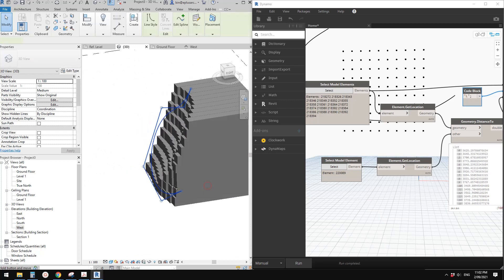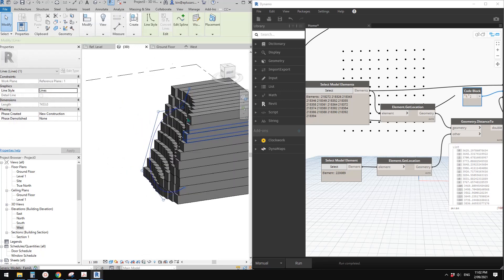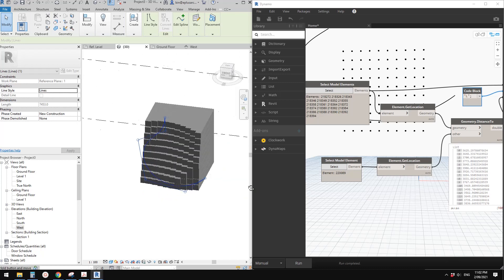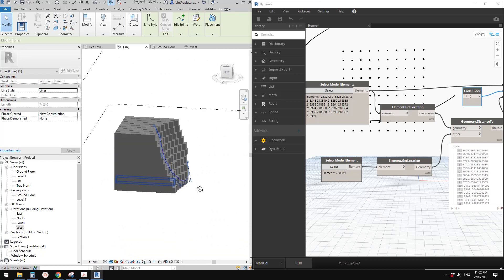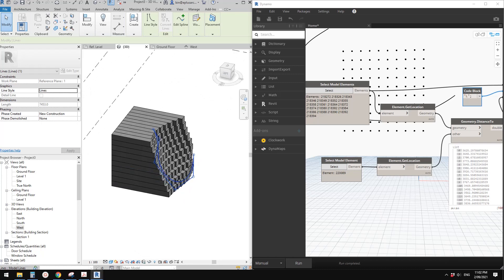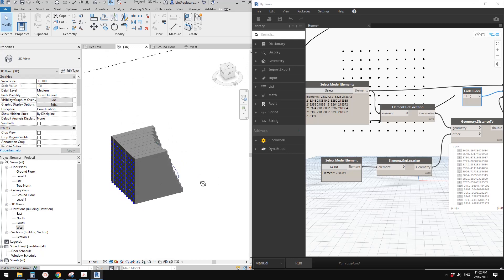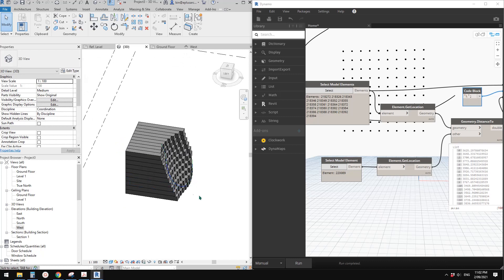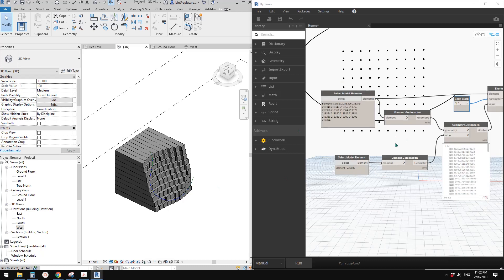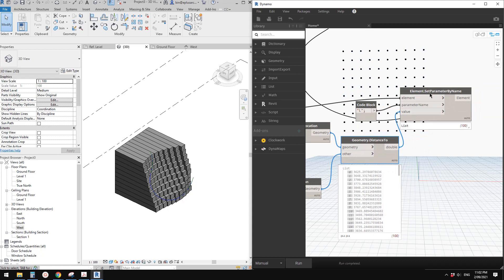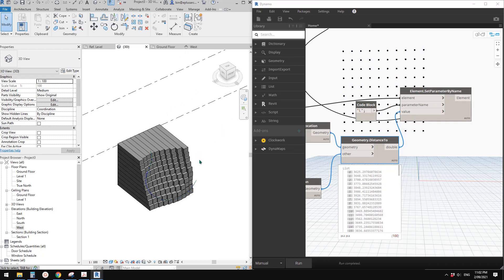There's some limitation because this model line can only be drawn in a plane — it can't be three-dimensional like the one in the mass. But at least it works, it's better than the mass face approach. It would be best if we can figure out how to use that mass, so if you know how to do it please let me know. So that's it — quite simple: get element location, geometry distance, and then just set a parameter. Thank you for watching, I'll see you next time. Bye.